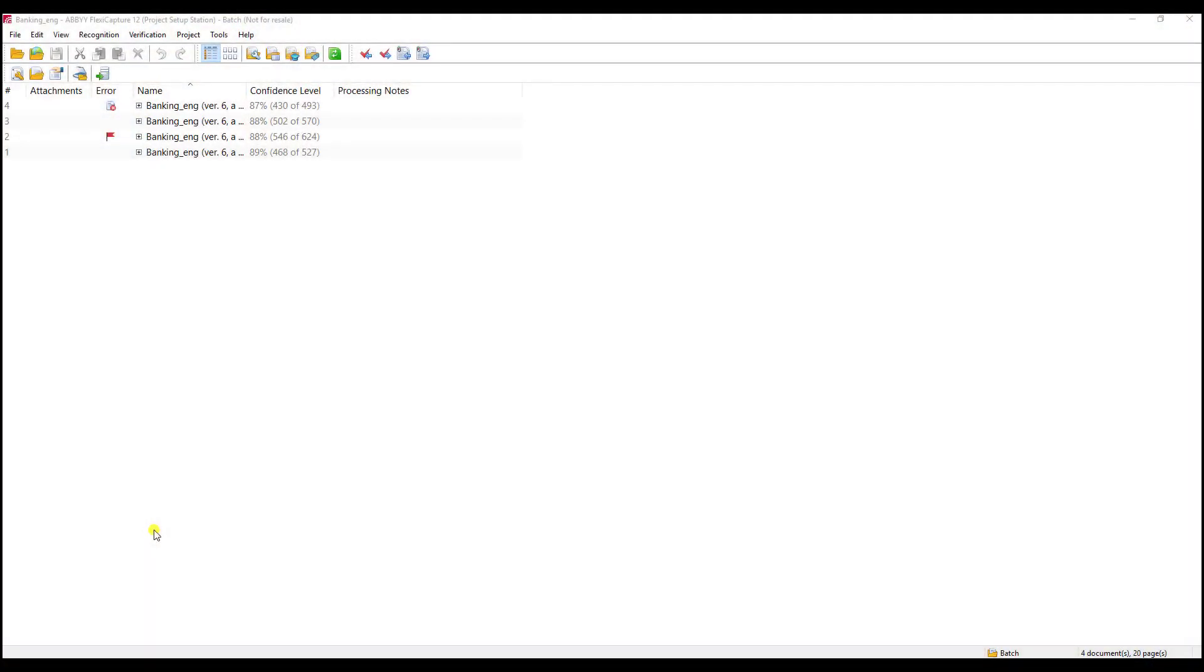Hello. Today I would like to show you how we set up export destinations within ABBYY FlexiCapture. It's actually a fairly simple process and there are multiple ways we can export, so let me jump in and show this to you.